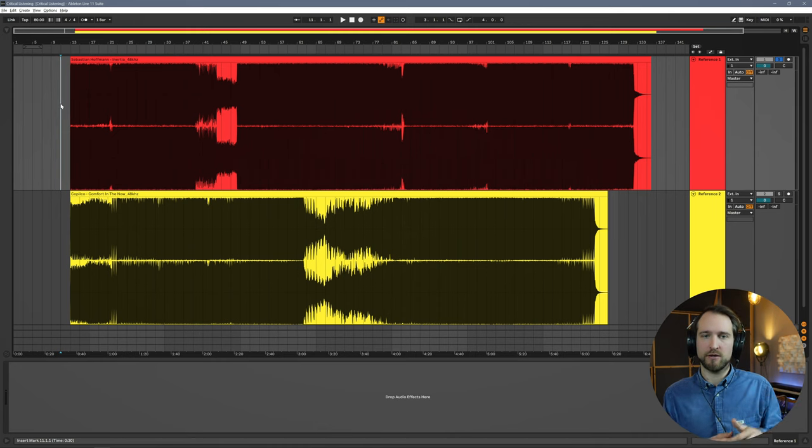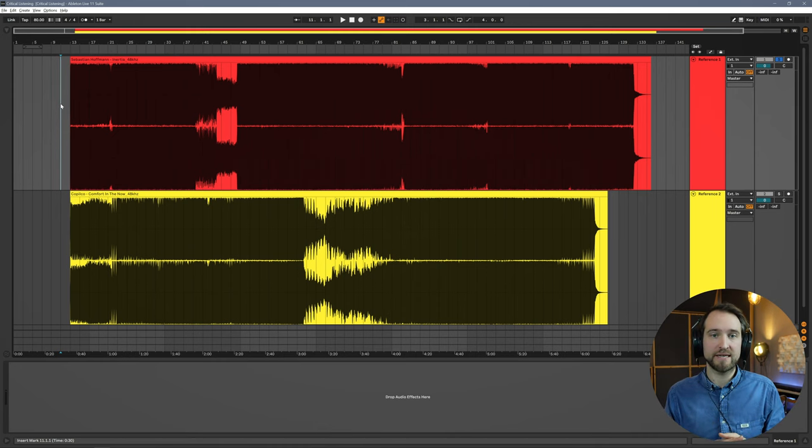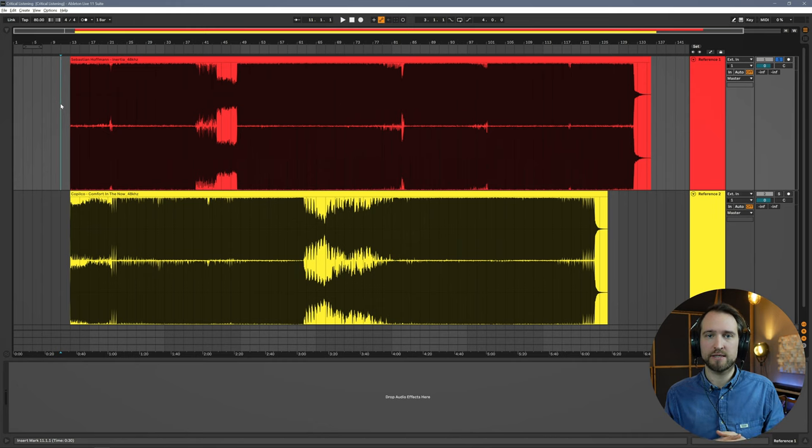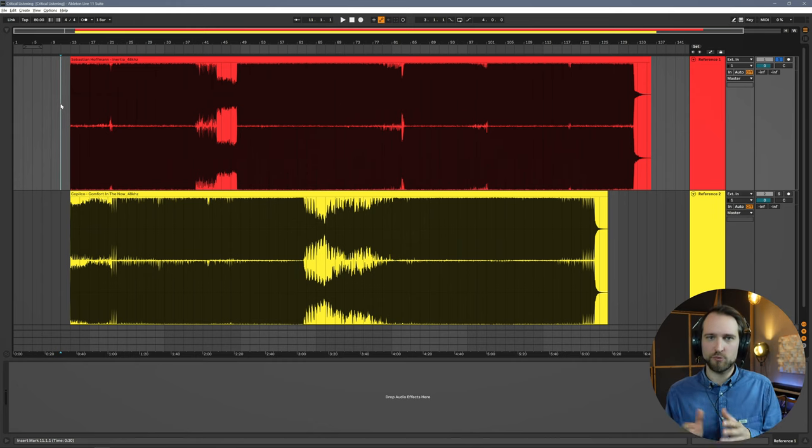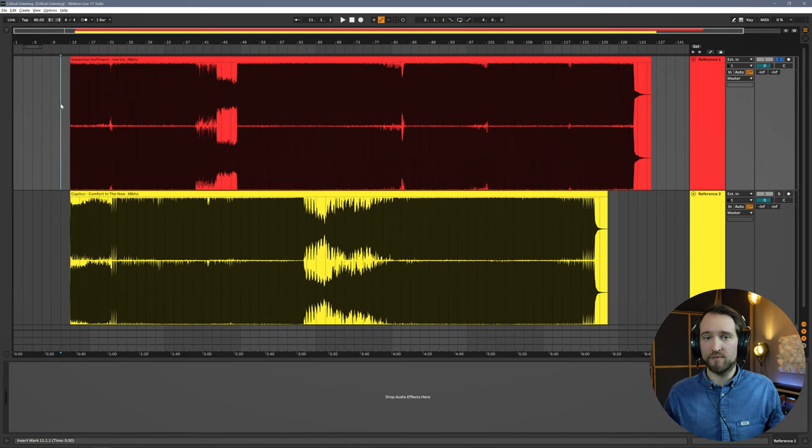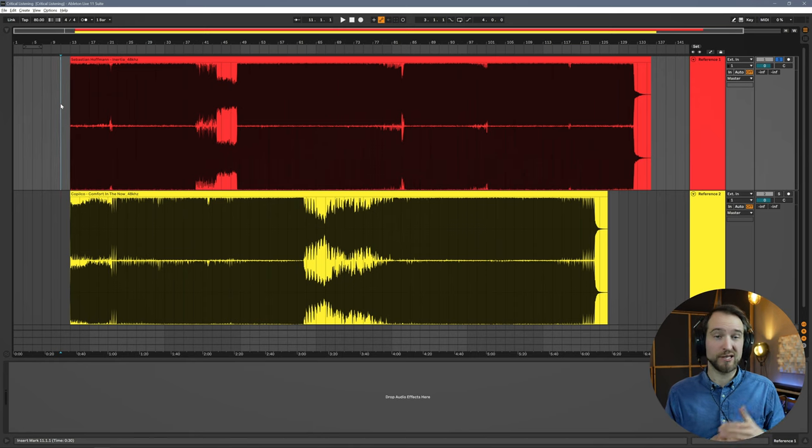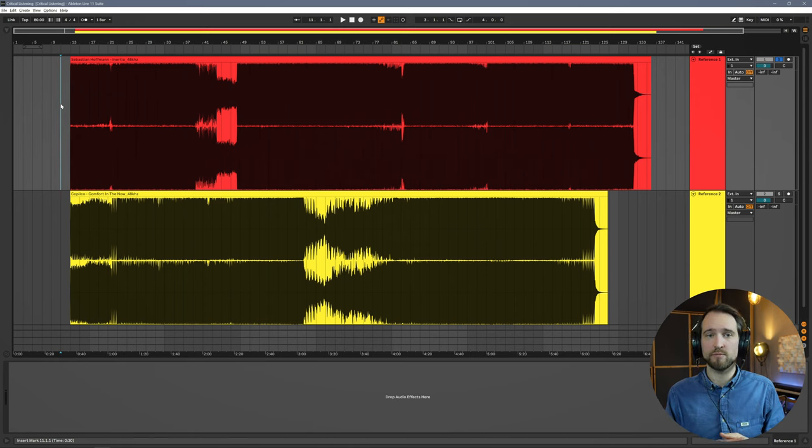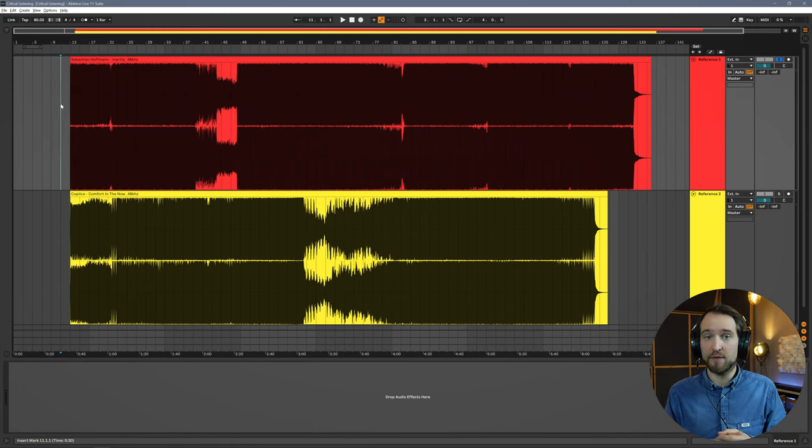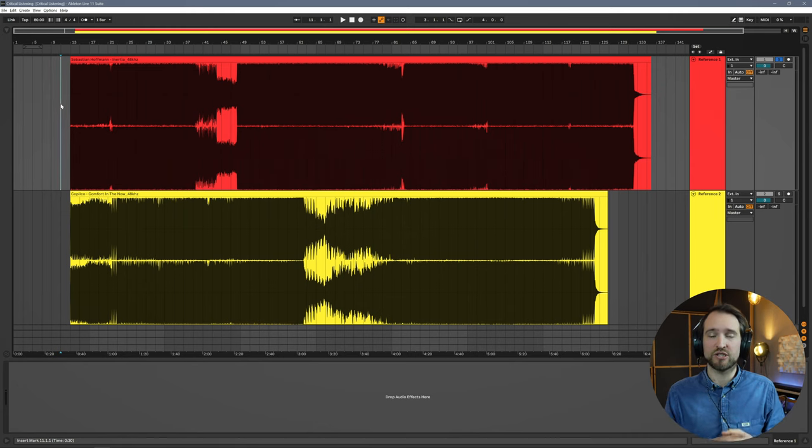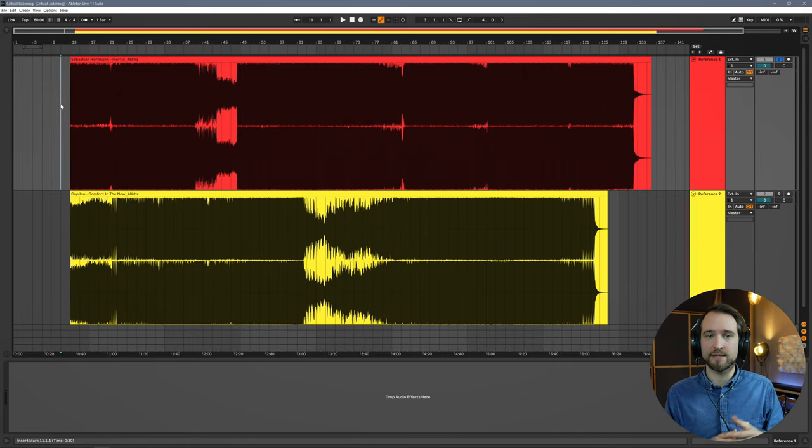The track on the bottom is a track of my own. It's a little bit different in terms of style. It's also techno, but a tiny different sub-niche within techno. Obviously I produced, mixed, and mastered this piece. It's not out yet, but it will come out soon. We're just going to dive in and compare those two and see what we can find out using our analysis tools.